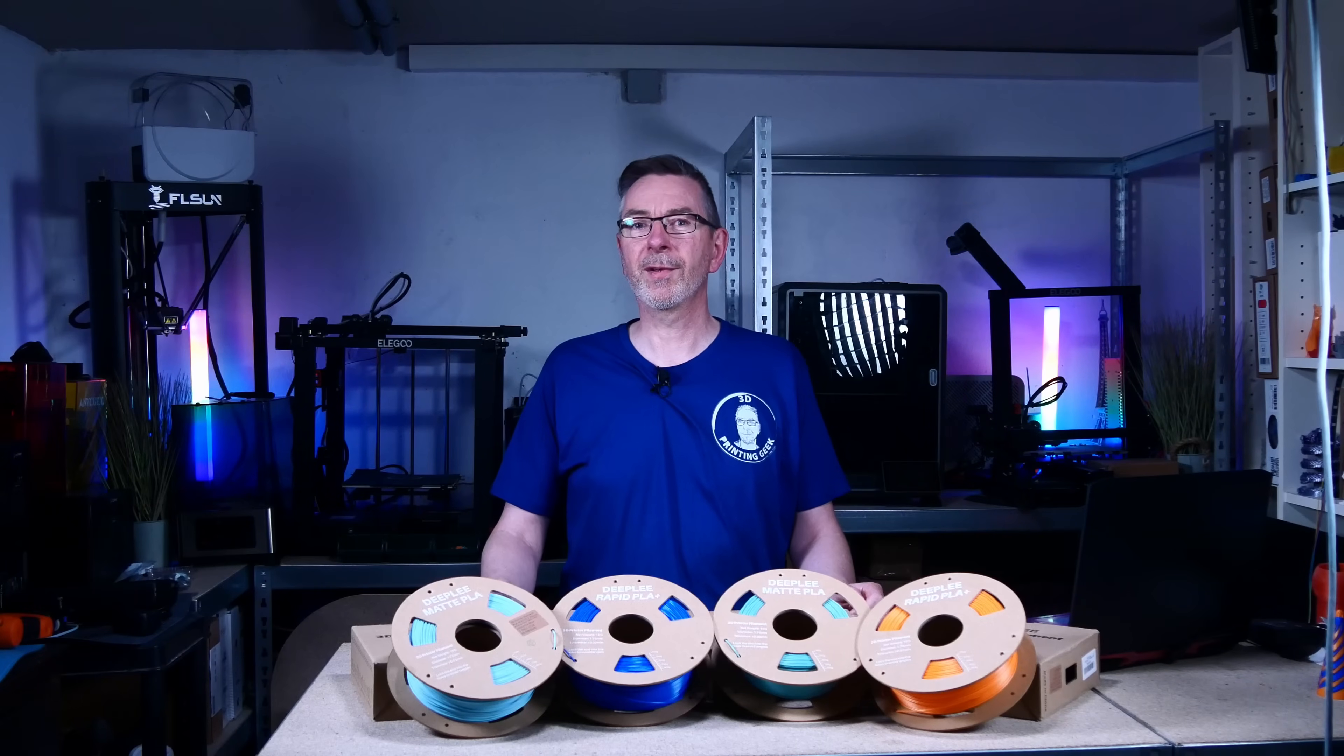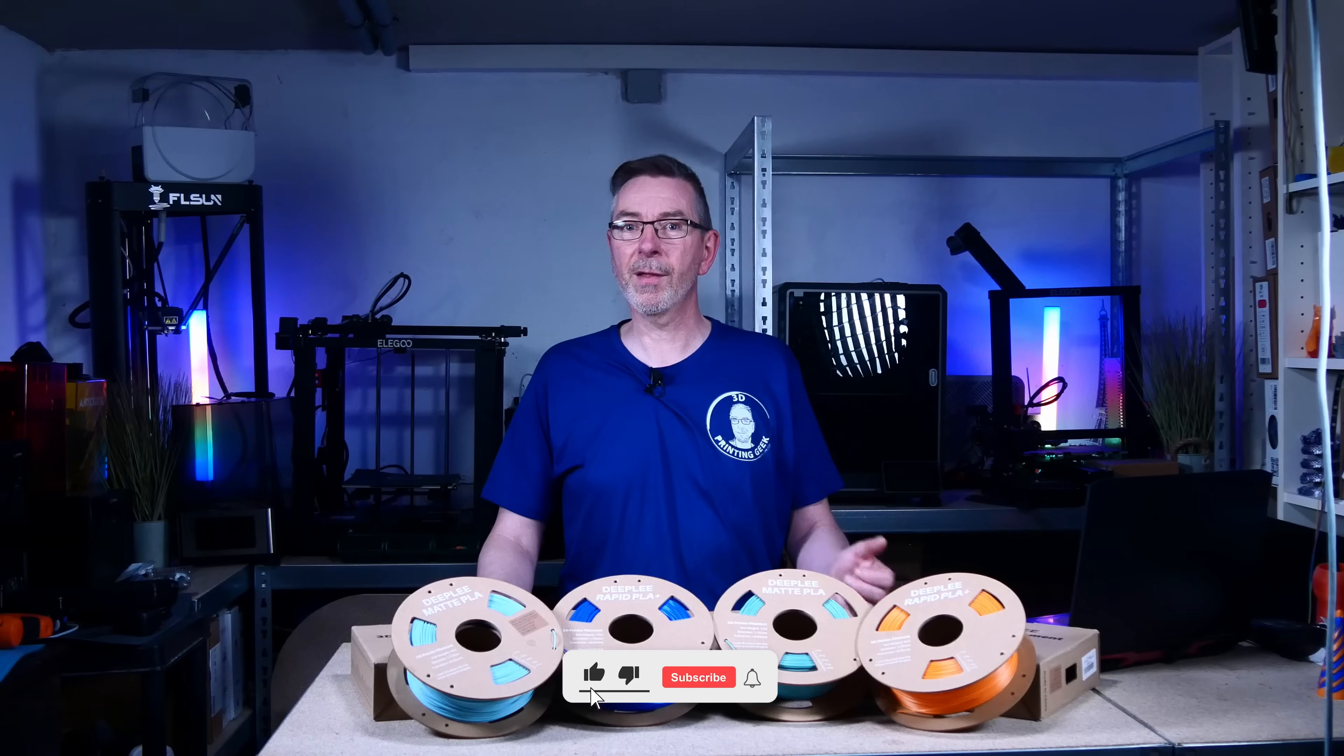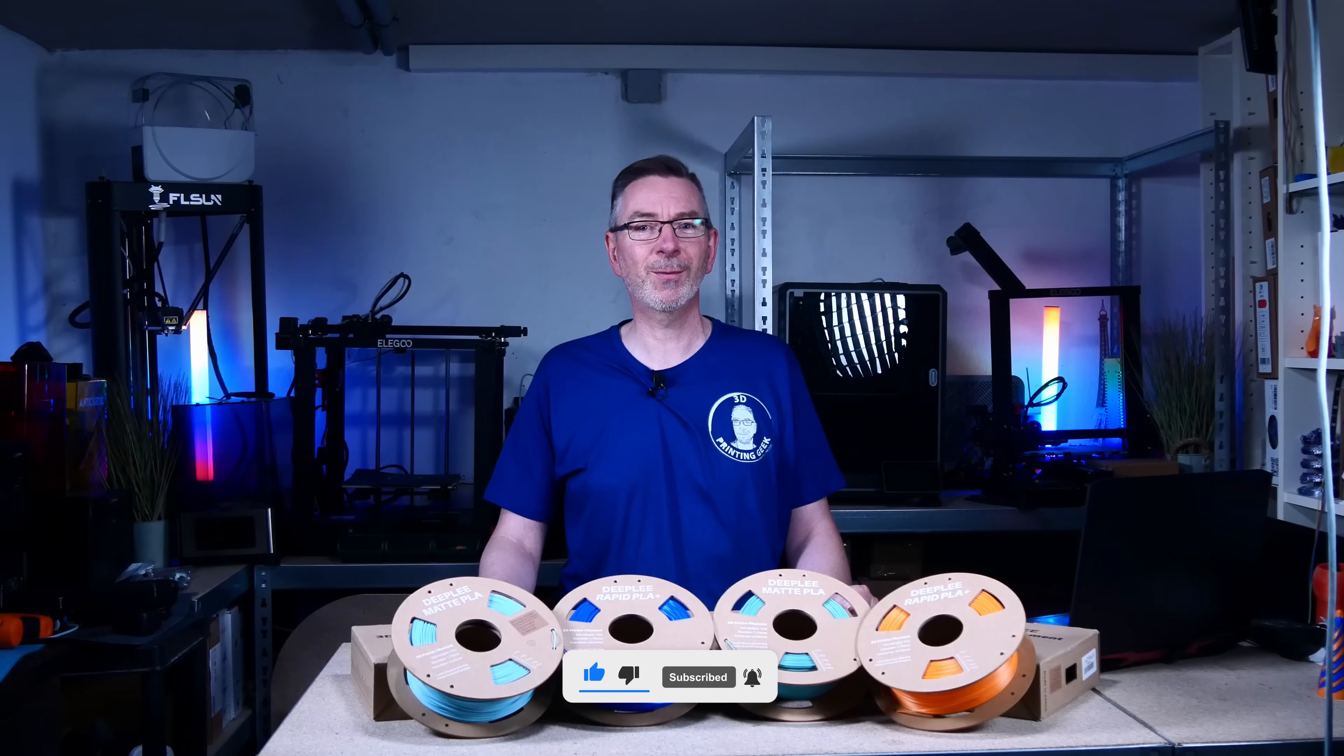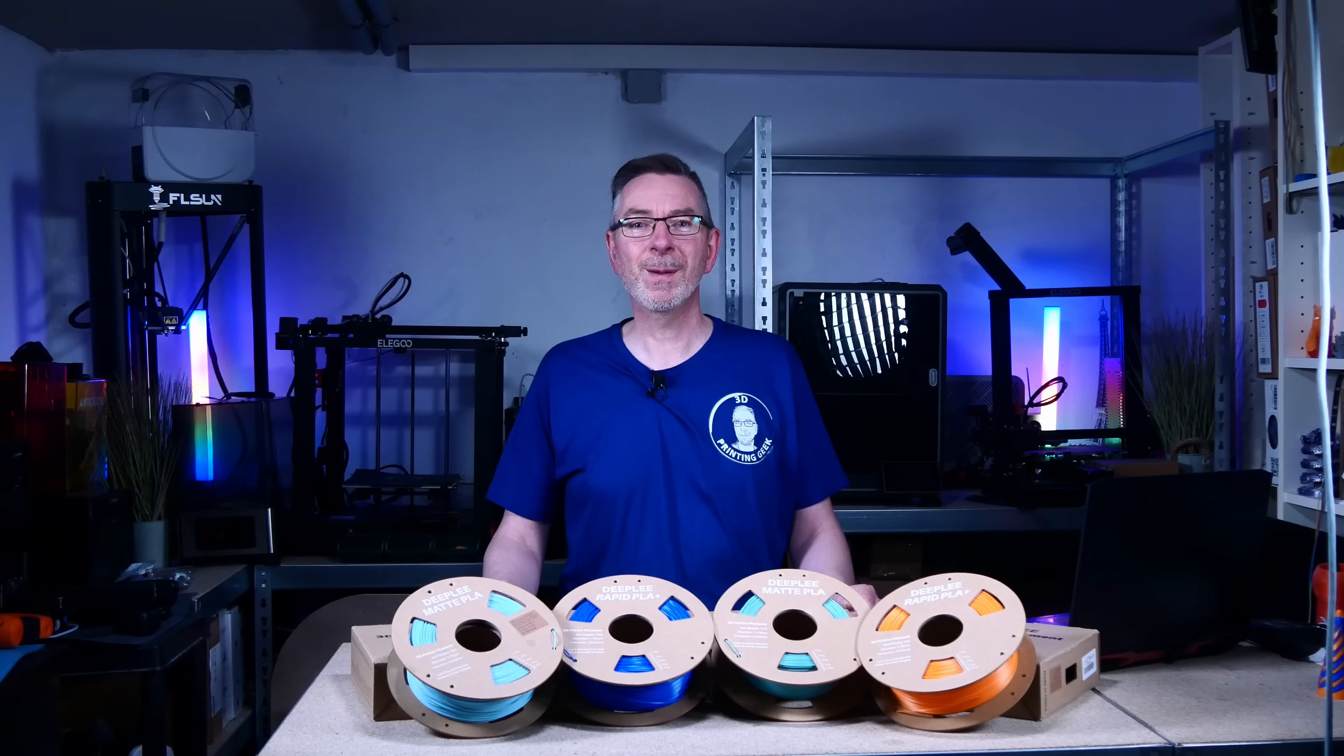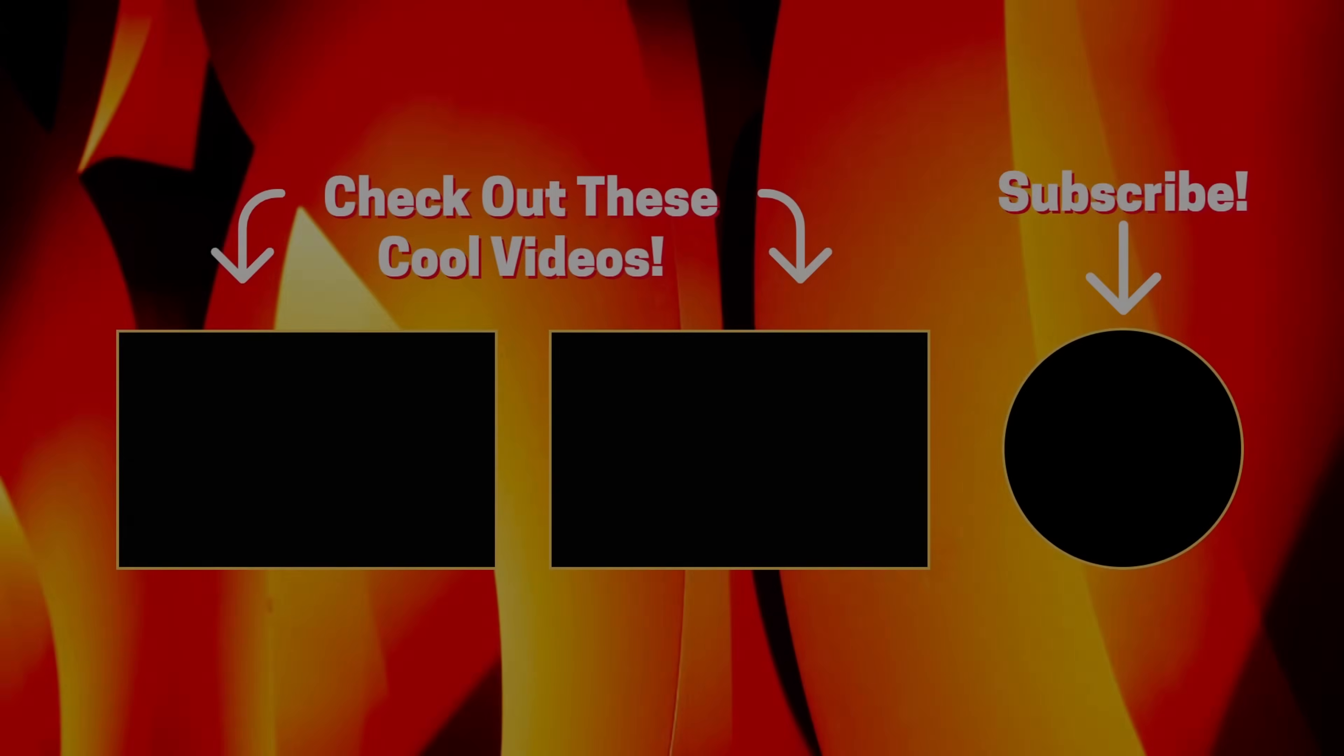What do you think of these results? Have you tried Deepleaf filaments? Let me know in the comments. If you found this helpful, please give it a thumbs up, subscribe for more 3D printing content, and check the description for links to these filaments. Keep printing strong and reliable until next time, here on 3D Printing Geek.